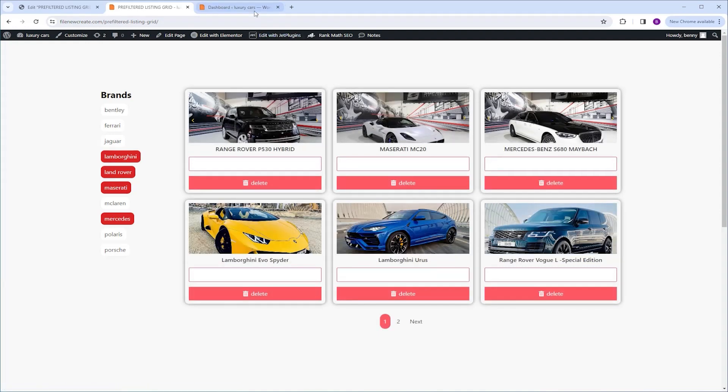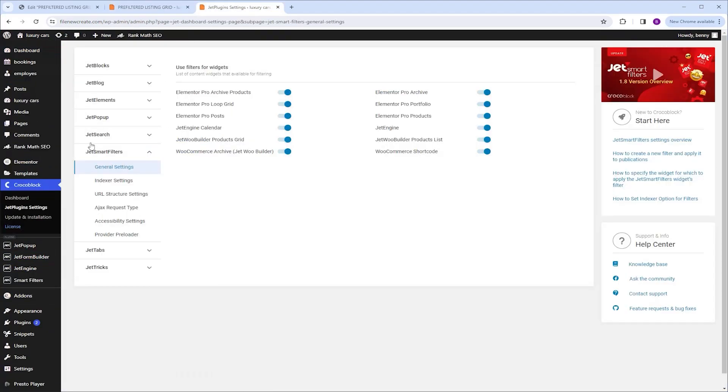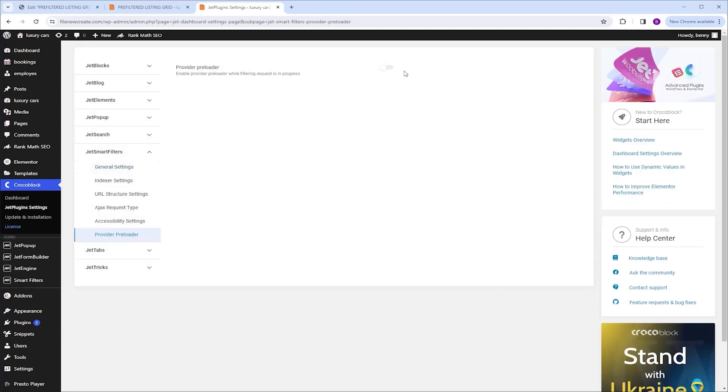I'm gonna switch to my dashboard, then I'm gonna go to Smart Filters Settings, and in the JetSmartFilters tab, I'm gonna click on Provider Preloader, and then I'm gonna toggle on the switcher to activate it.